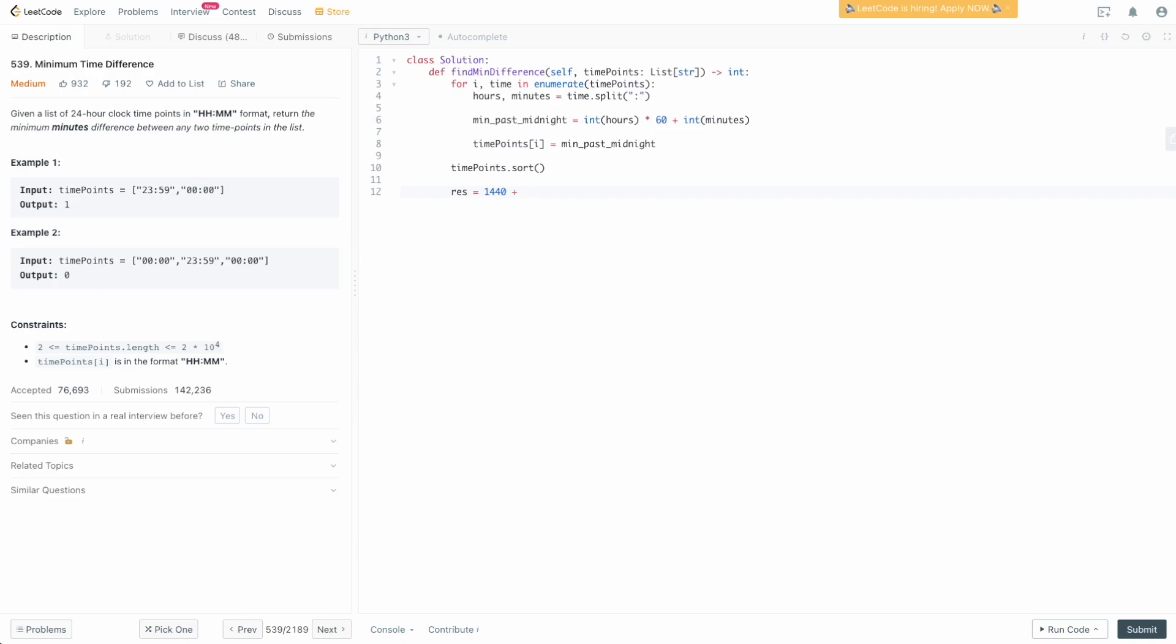The way we're going to do that is we're going to say res equals the total number of minutes in a day, 1440, plus timePoints[0] minus timePoints[-1]. This is going to handle us taking care of that first and last element and making sure our value doesn't come back negative. We need to add the 1440 to account for the fact that timePoints[-1] is obviously going to be greater than timePoints[0], so we need to add 1440 to flip it back into the positive.